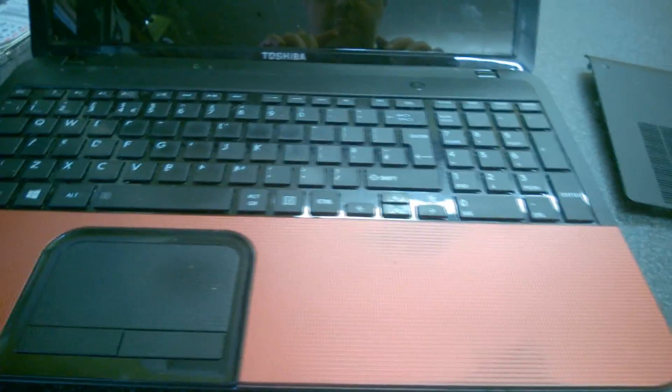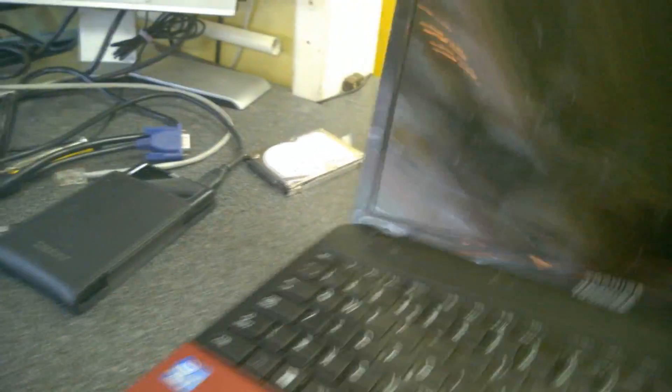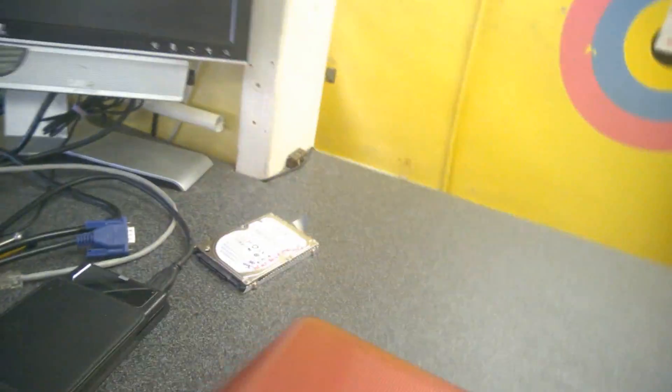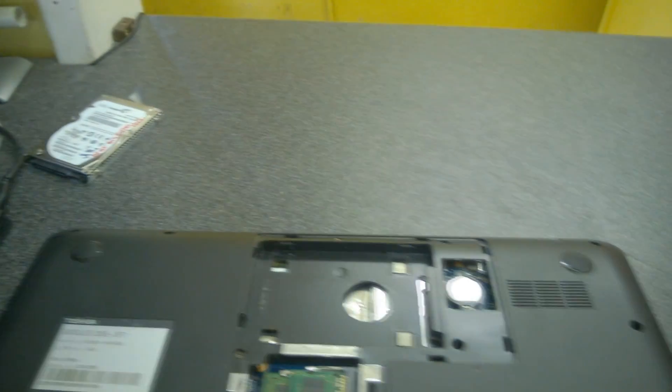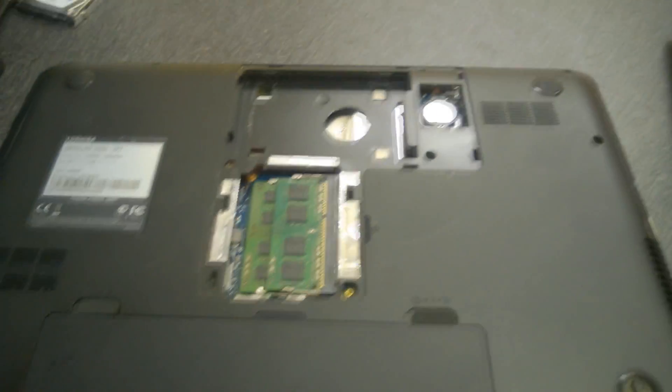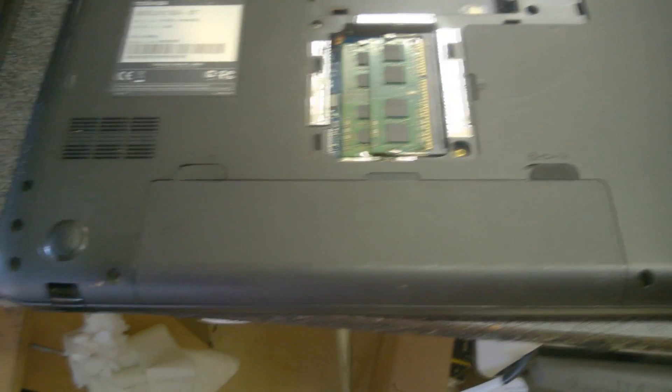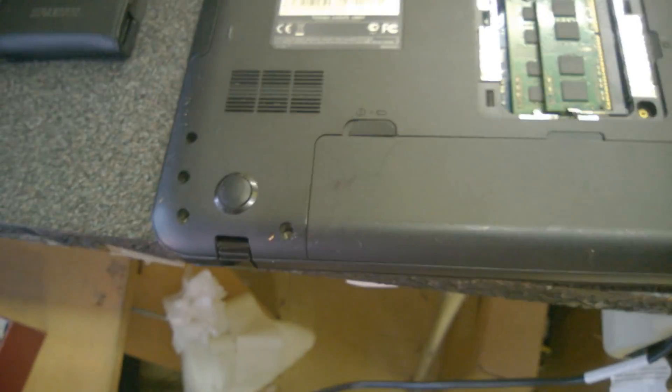Okay, so what we need to do is obviously take the back cover off. Look at the back. I've took the hard drive out. I've left the battery in.